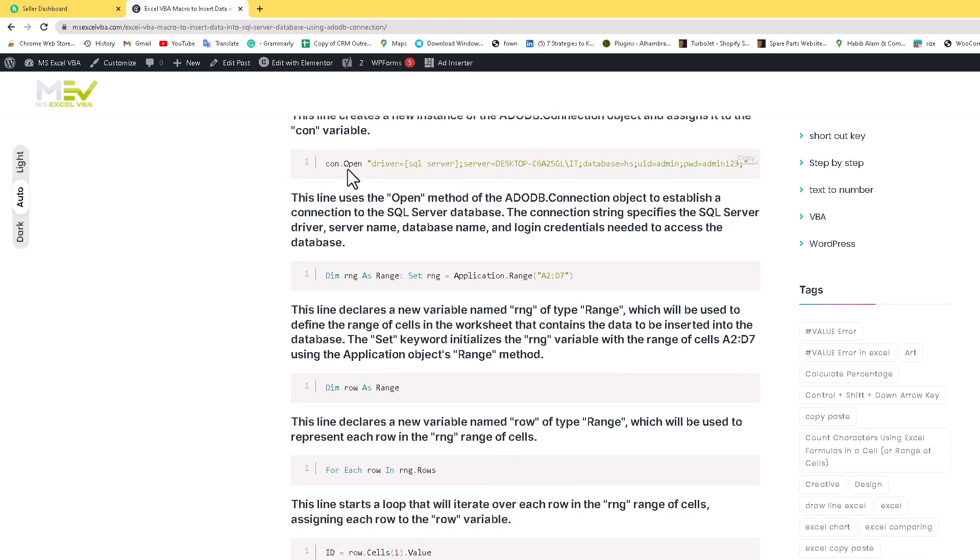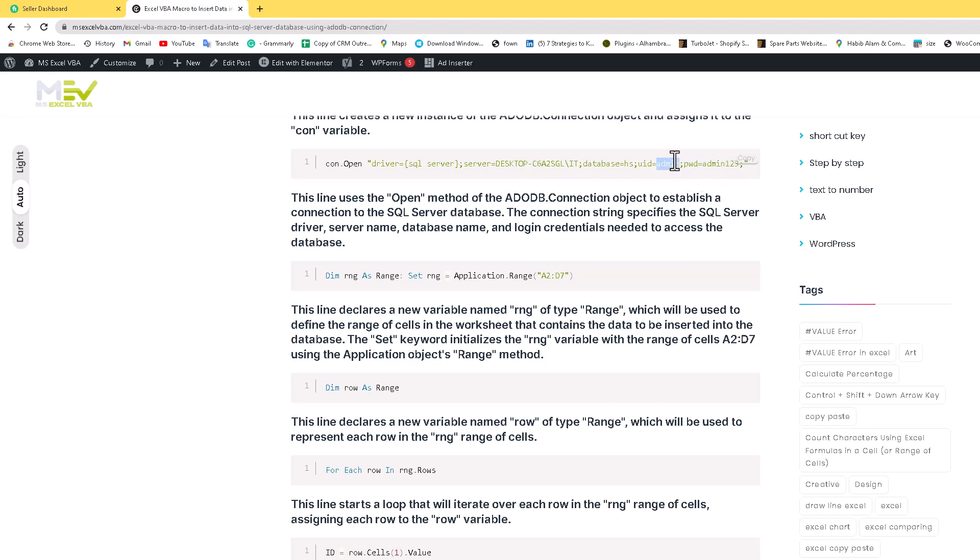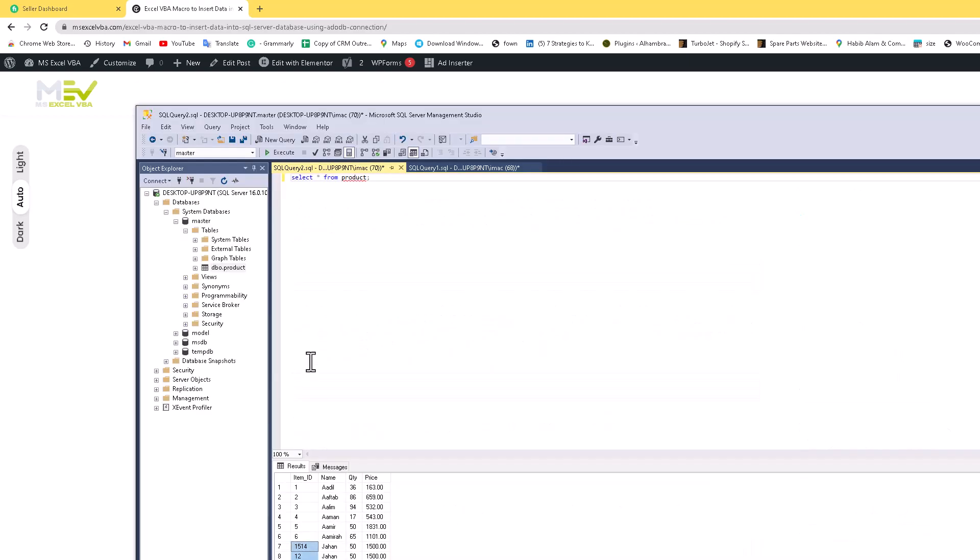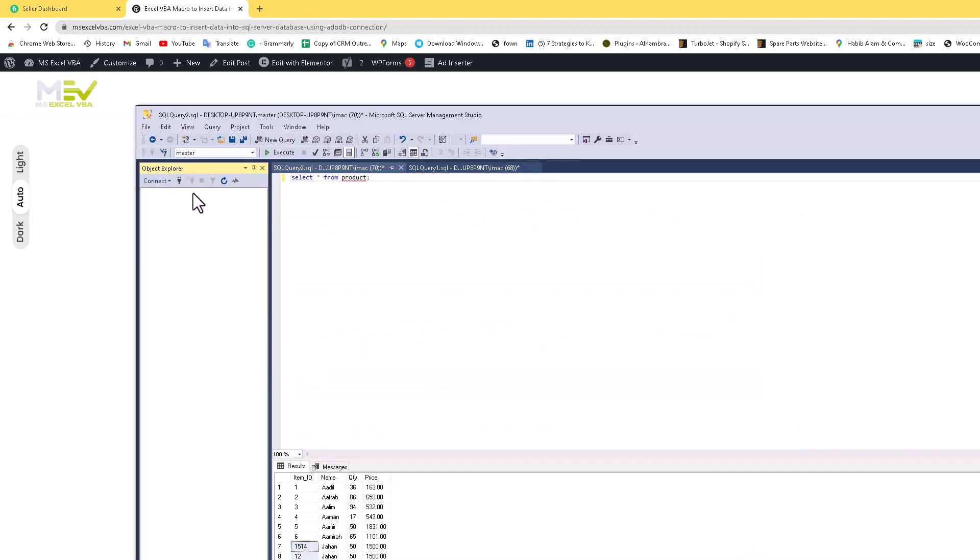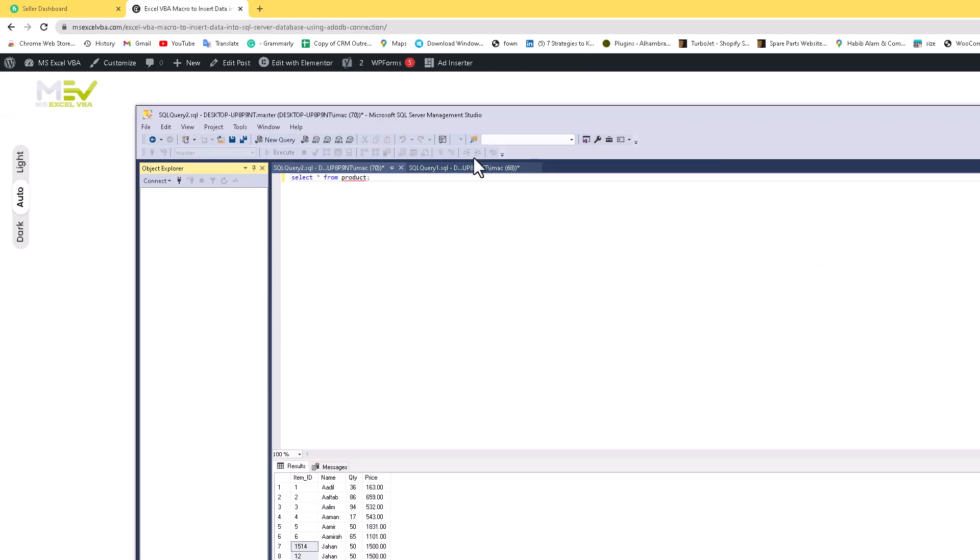And here the connection is open and this is the SQL driver. You just replace this with your PC name and this is your database name. This is your user ID - if you write admin and password admin one two three, you need to just add admin and admin one two three. And here is your database name - here you write master, your default database. And here is your server name. I will show you how you get this server name - when you click here, this is your server name. You can easily copy and paste in this code.